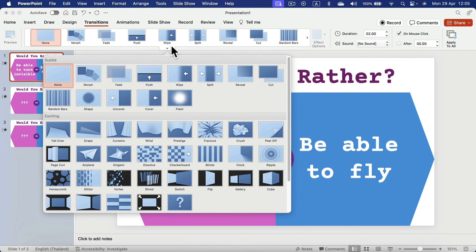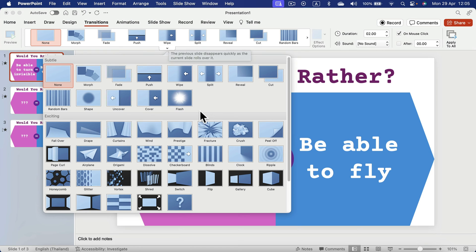Now we can go to transitions and we can select the one that will play between those slides. Normally, I advise to stay kind of minimalistic with transitions. But if you play this kind of game, you can finally go a bit crazy.